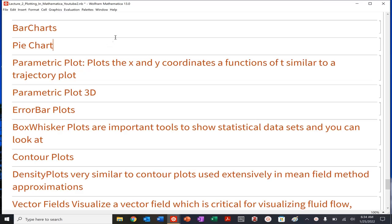We are back. So we are going to get into bar charts, pie charts, parametric plots, parametric 3D plots, and then we'll take a break before we get into error bar plots.